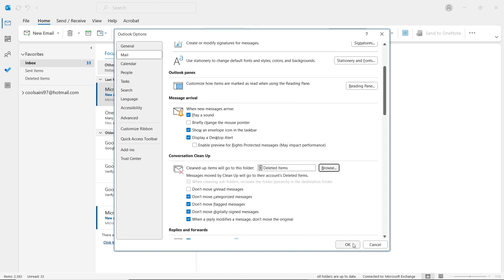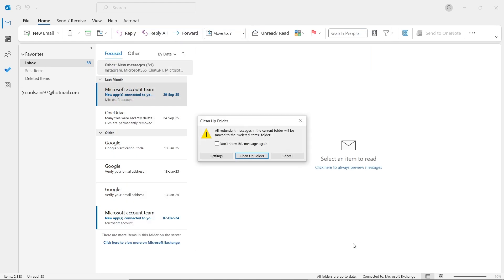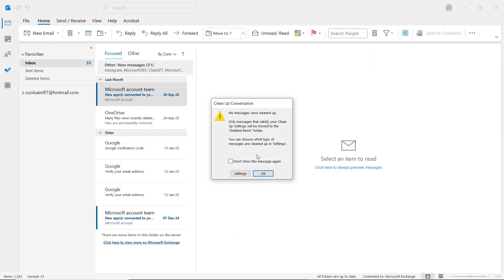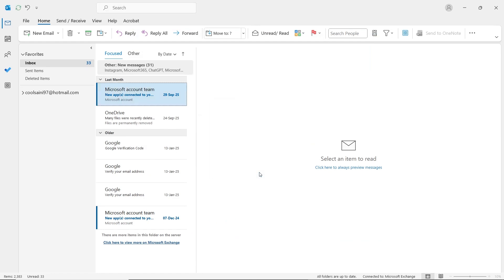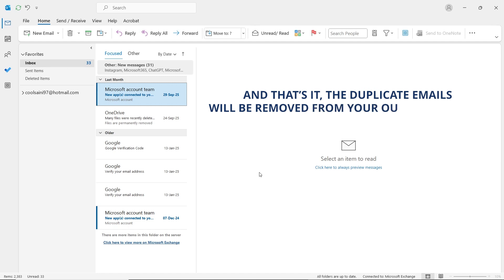Click OK. Finally, click on the Cleanup Folder button and then hit OK again. And that's it. The duplicate emails will be removed from your Outlook mailbox.